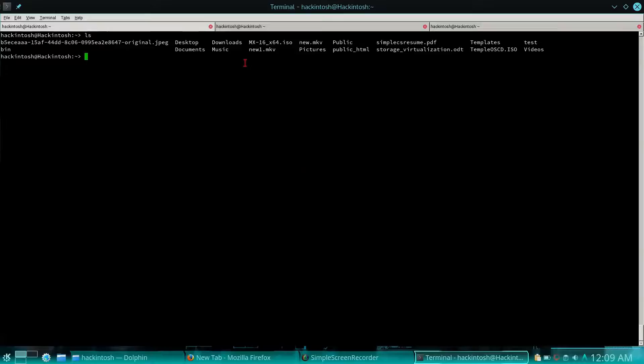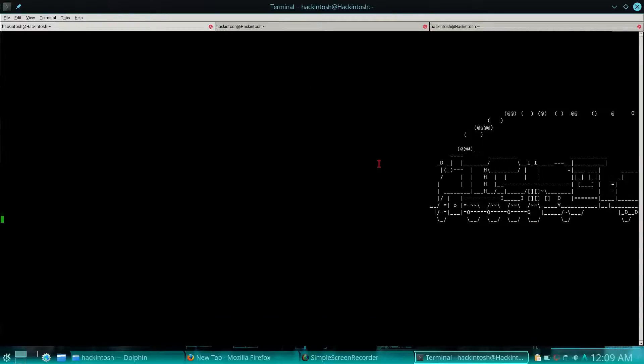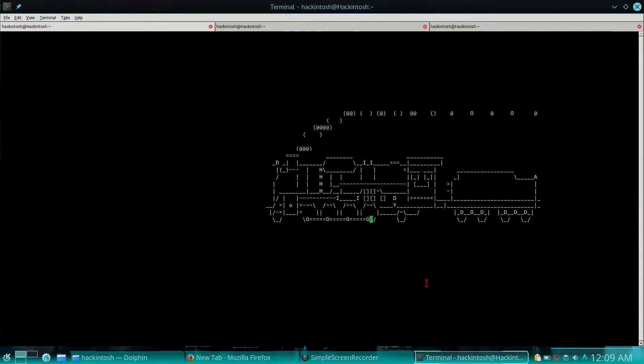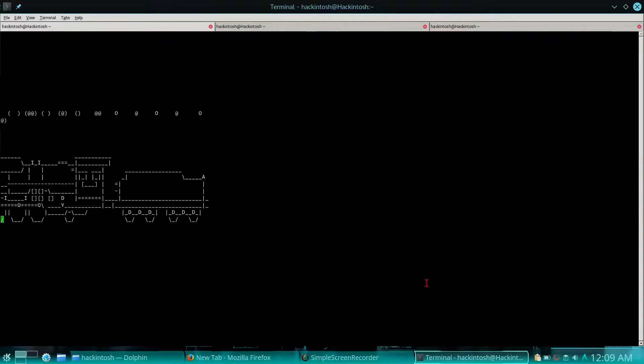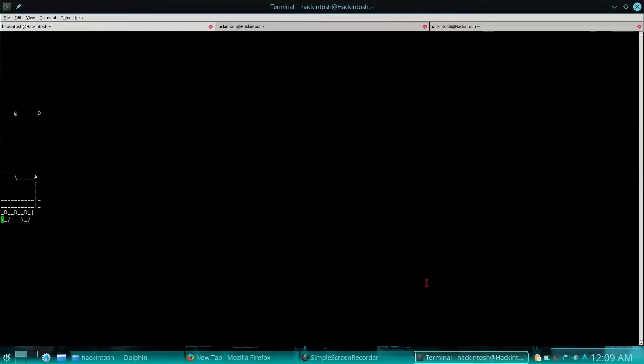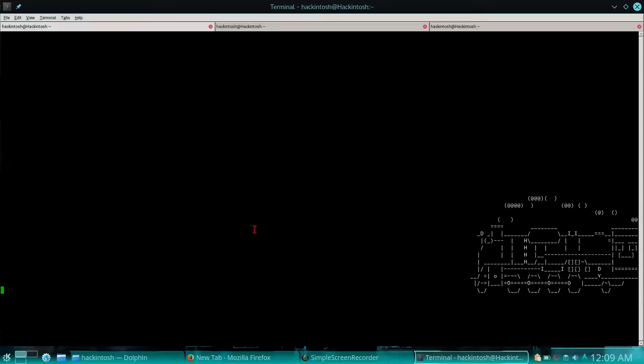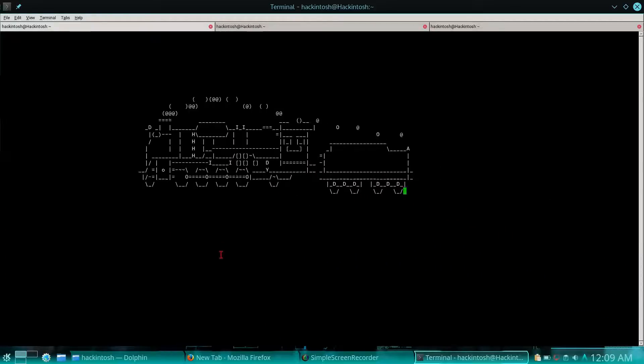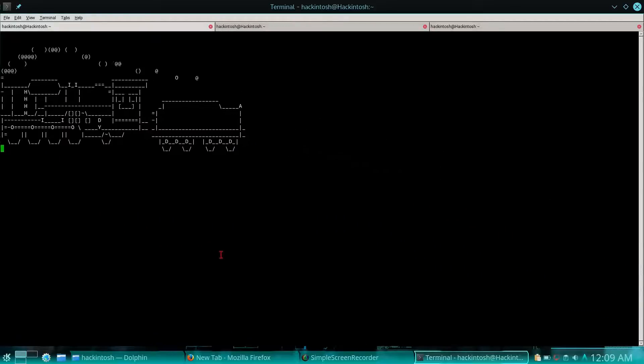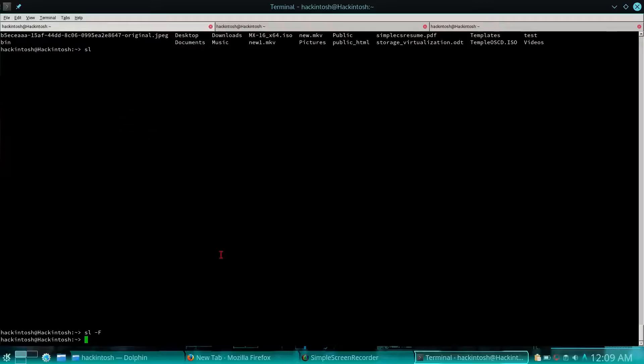LS you have already used for listing directories, but what if you try SL? SL gives you output as a train which is quite interesting, and you can even try SL hyphen F to get a flying train. This is the first command which is quite cool in Linux.